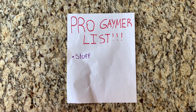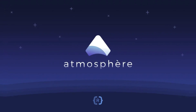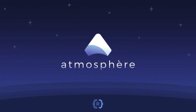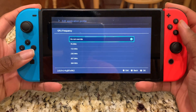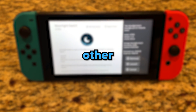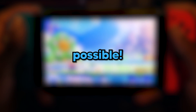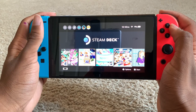Starting off, I created a list of everything I was going to need: a modded Switch running Atmosphere custom firmware, Sysclick which allows you to overclock your Switch, and the other homebrew app which makes this all possible. Wow, shortest list ever.